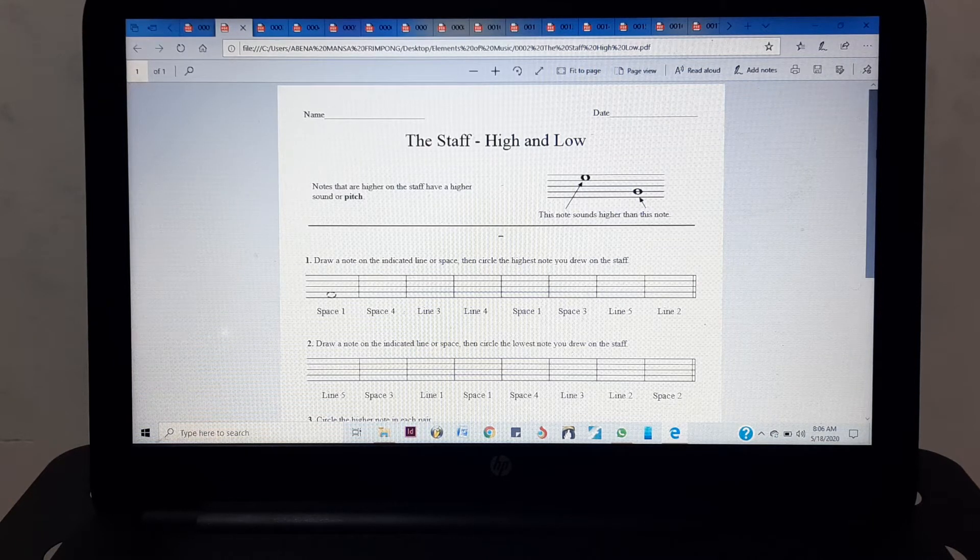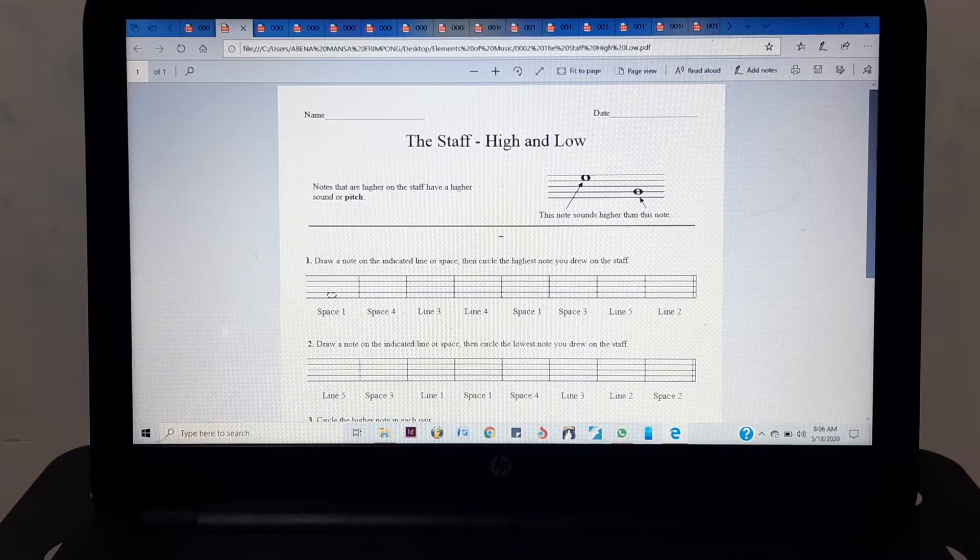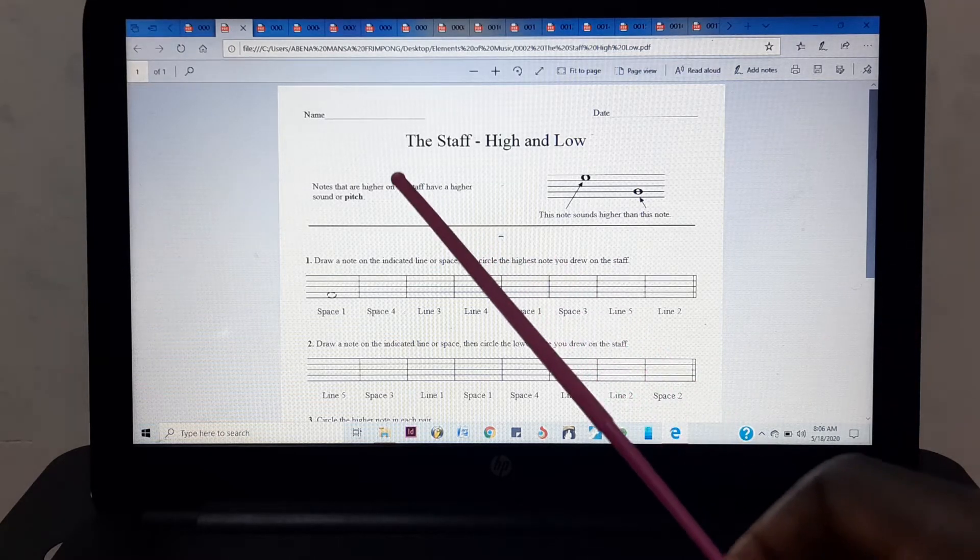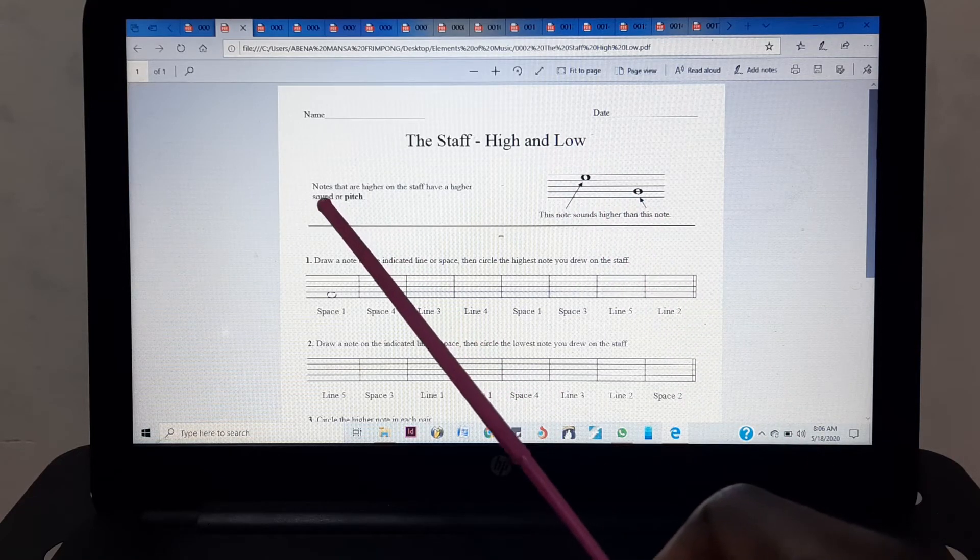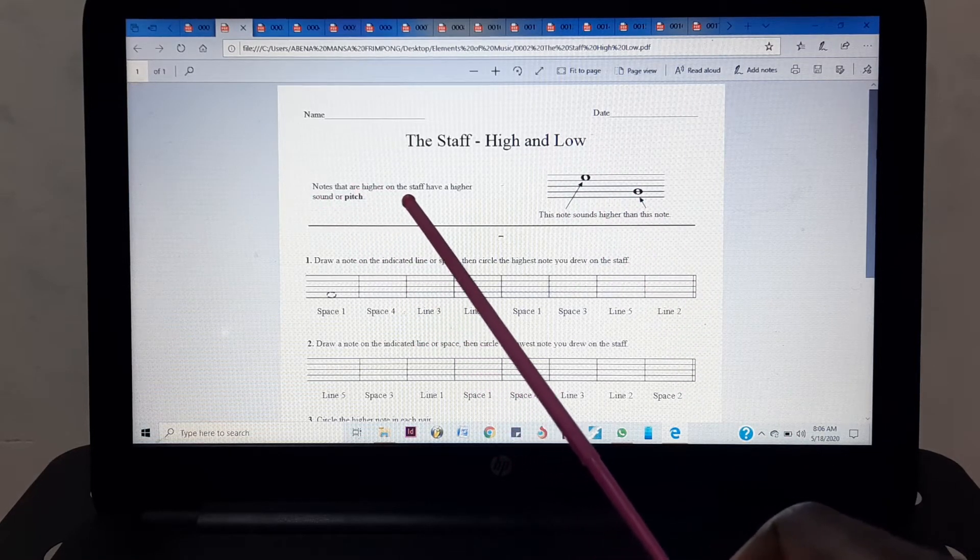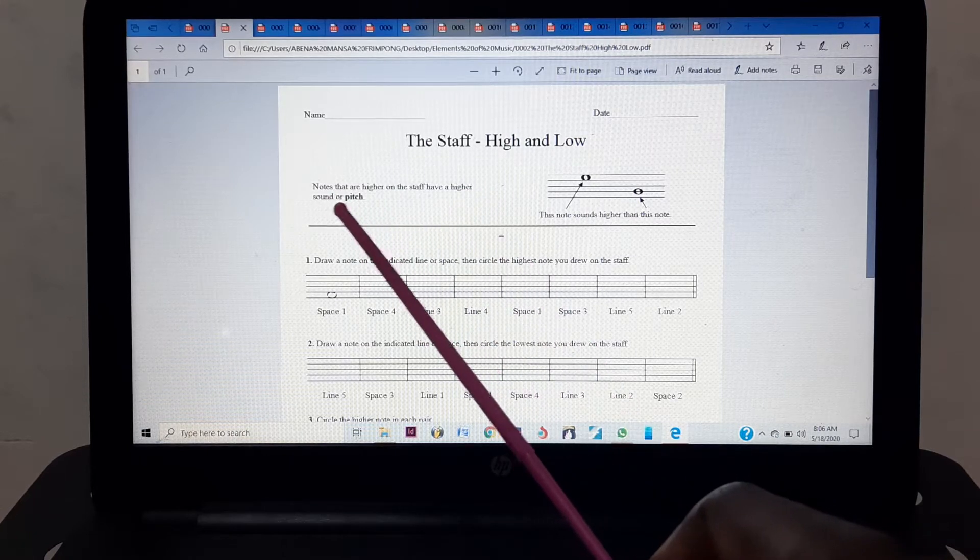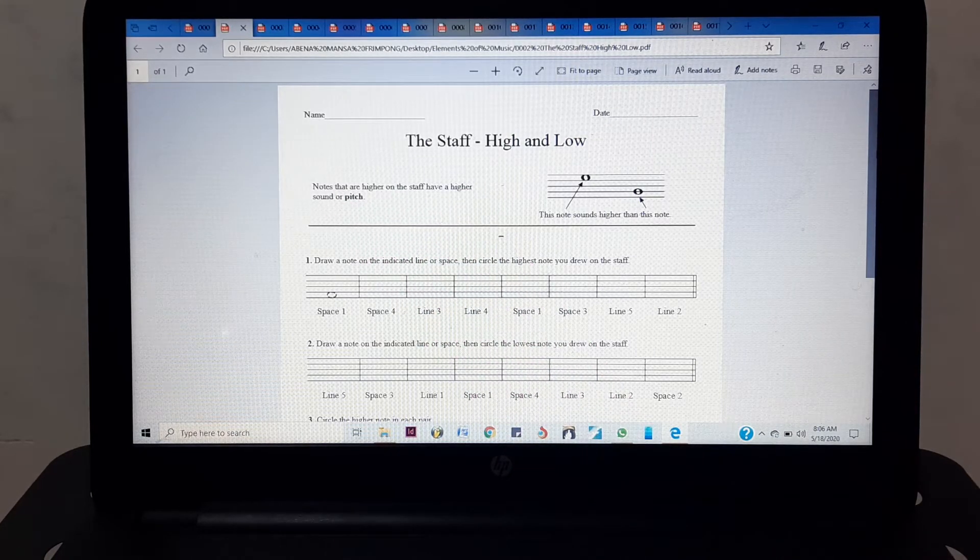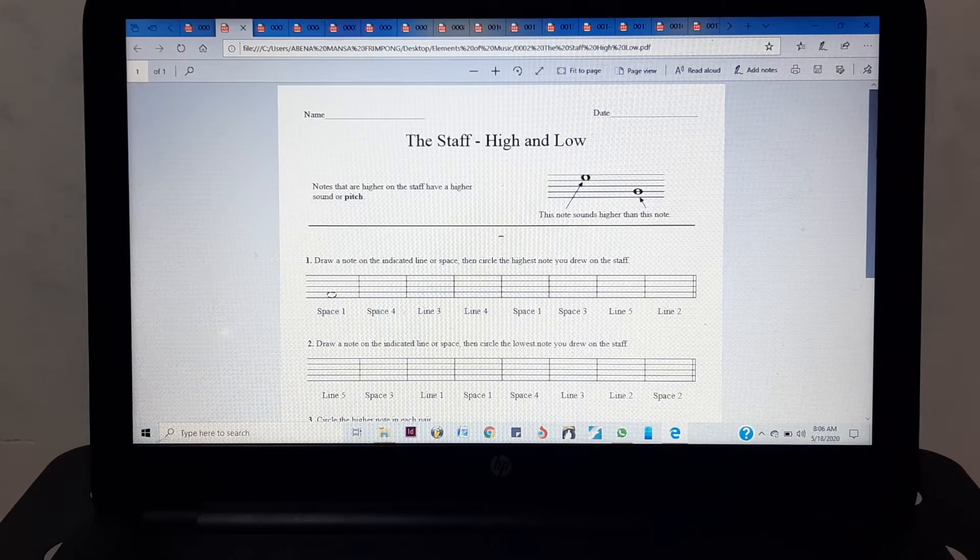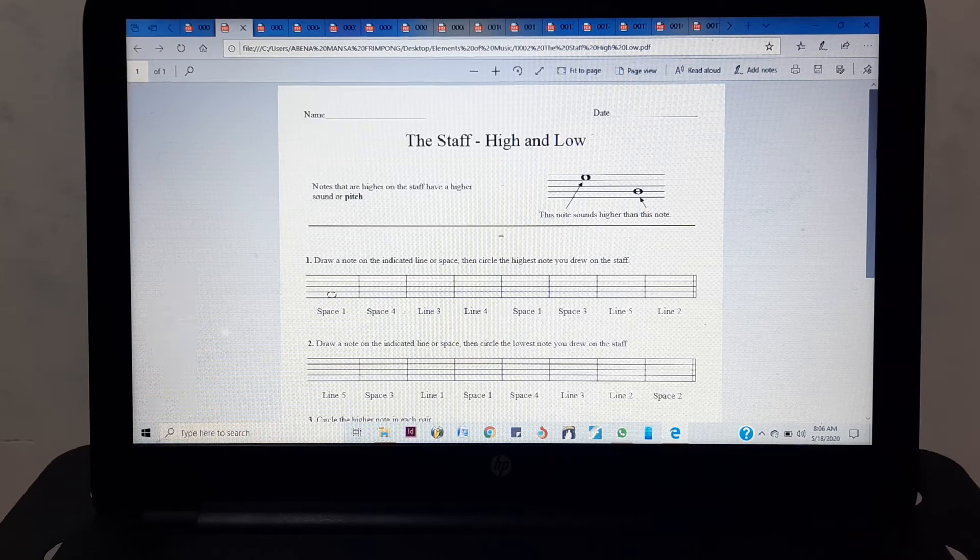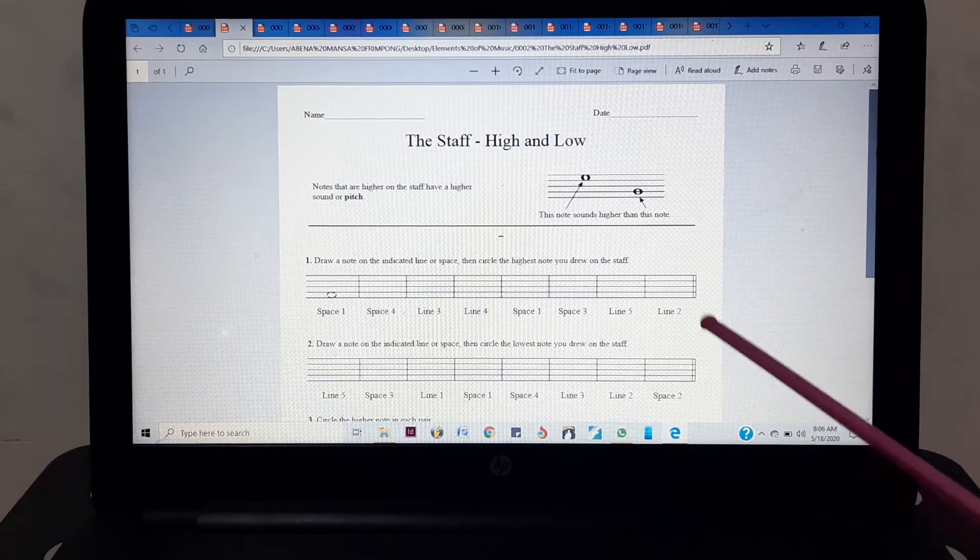Okay, this is your second exercise in music theory and it says 'The Staff - High and Low.' Notes that are high on the staff have a higher sound or pitch. In music you already know high notes and low notes, but how you write it on the staff is what matters.